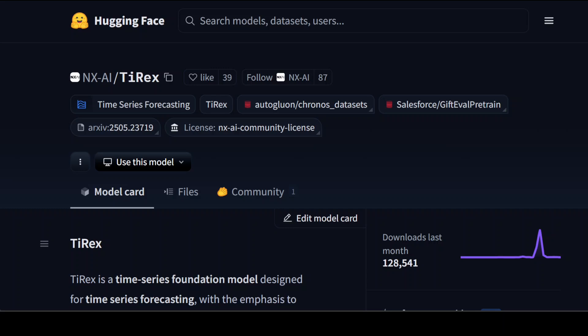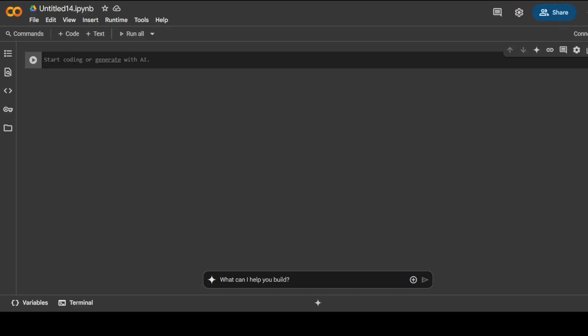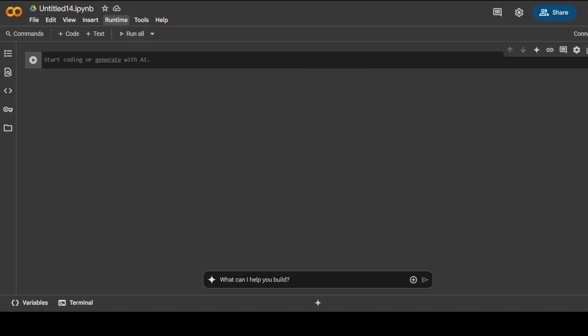You can also access it at colab.research.google.com. First step: login with your Google account. Free account, free Google Colab, really good on Google for doing this.